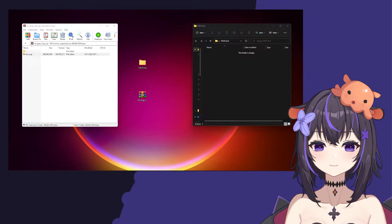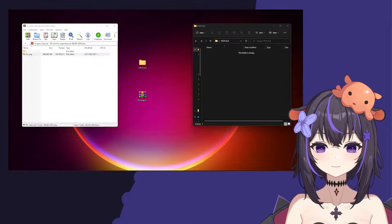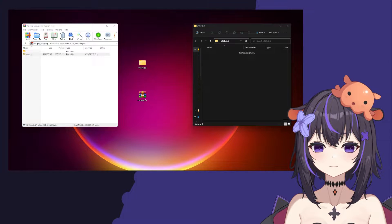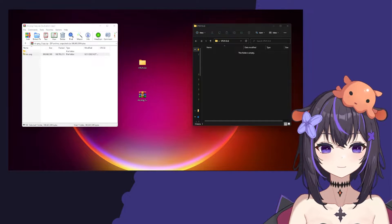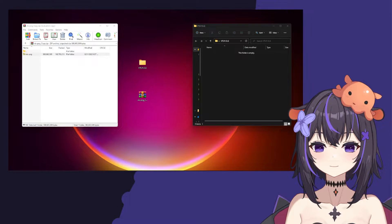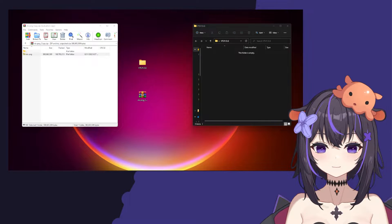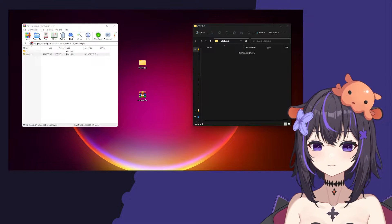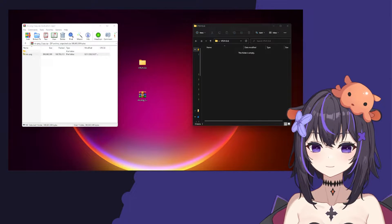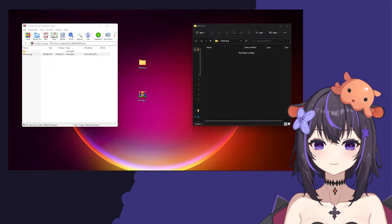Hello and welcome to the VTS-POG plugin tutorial. Today we're going to be going over the installation of the VTS-POG plugin for VTube Studio so you can get text-to-speech working for your models.